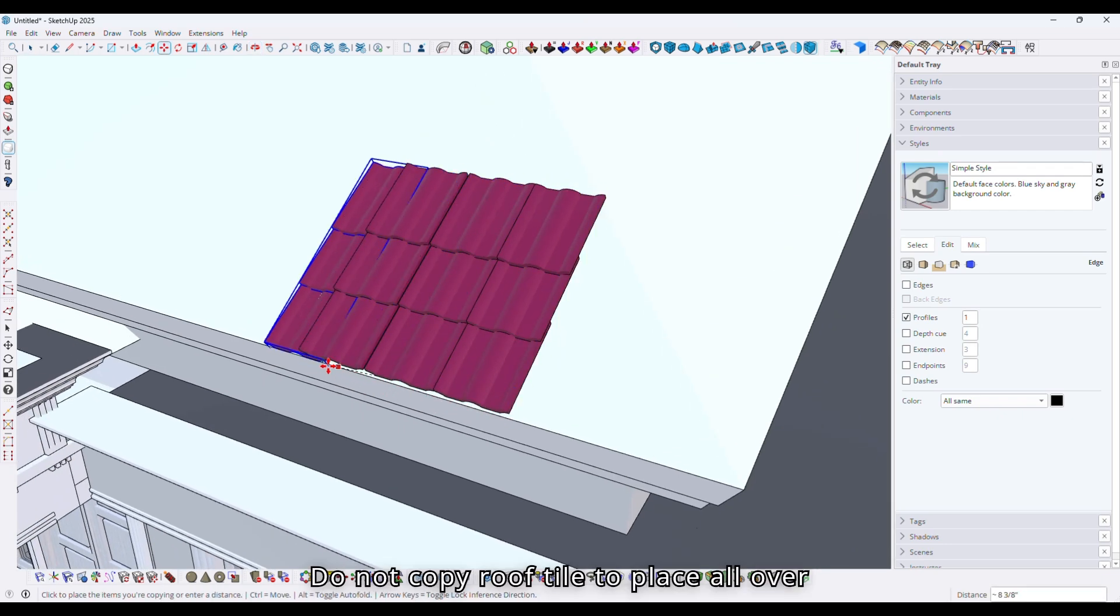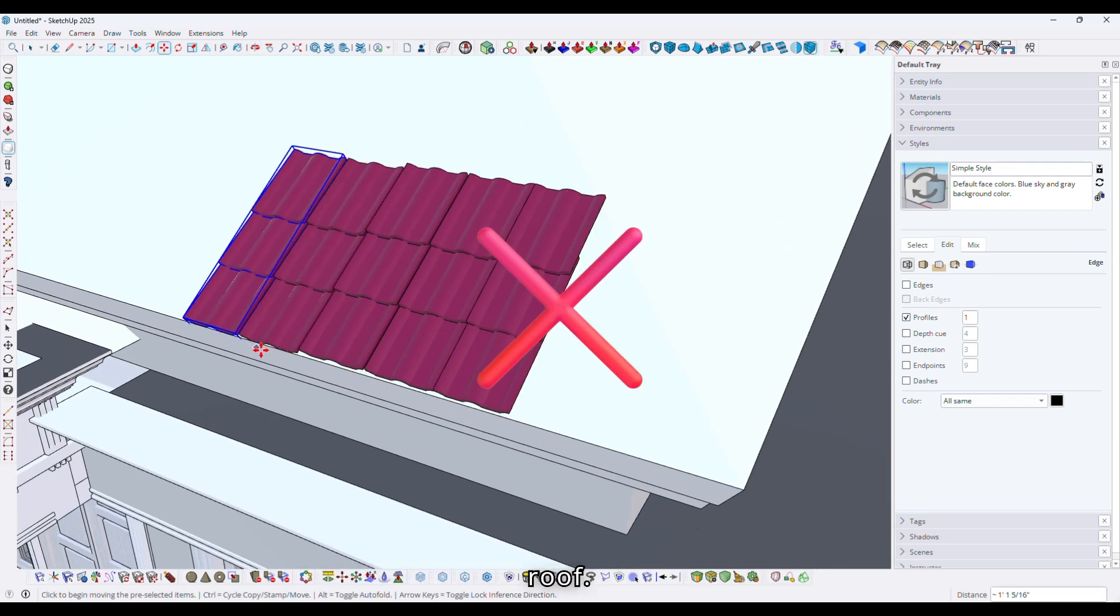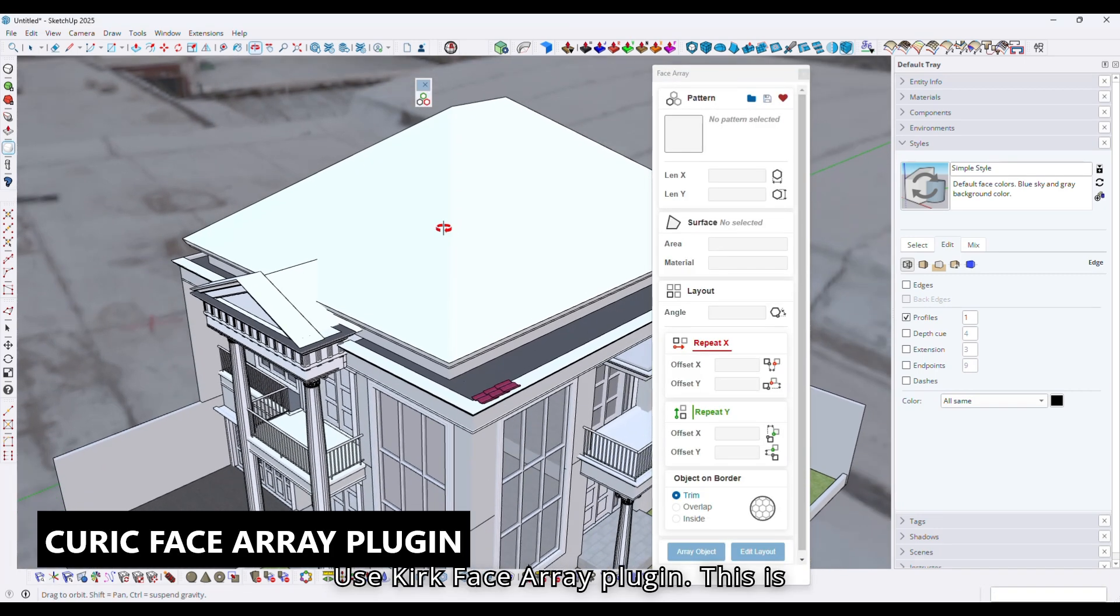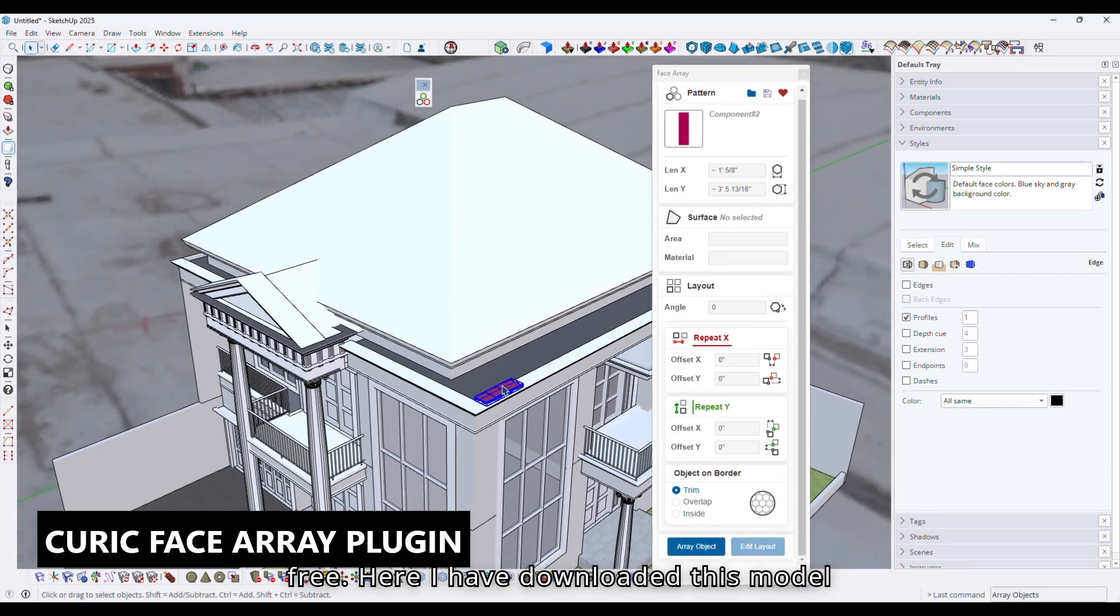Do not copy roof tiles to place all over the roof. Use the Kirk Face Array plugin. This is free.